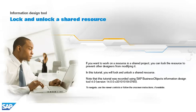If you want to work on a resource in a shared project, you can lock the resource to prevent other designers from modifying it. In this tutorial, you will lock and unlock a shared resource.